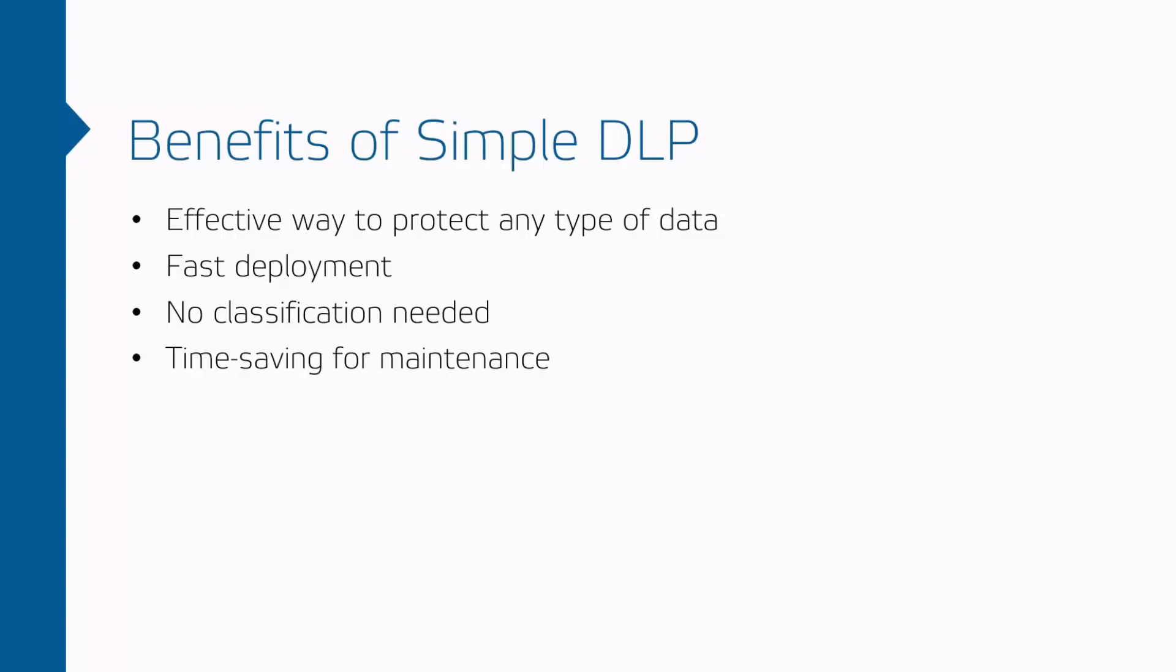The main difference is that advanced DLP focuses on classified data and requires longer time for configuration. With simple DLP you are able to protect data in a few steps and control data channels independently of classification.